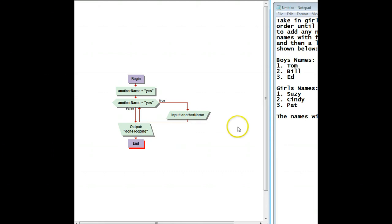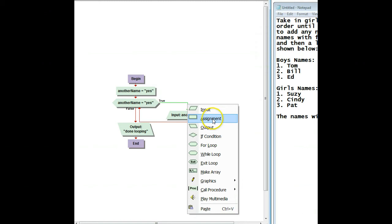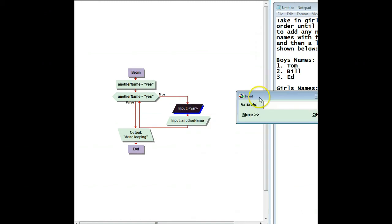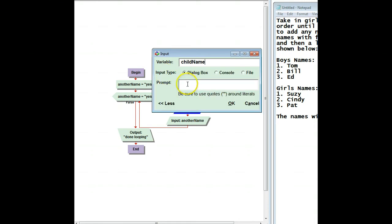So the first thing we have to do is get some inputs, because we need to know what is the child's name that's being entered. So I'm going to put in here child name and ask, what is the child's name? Question mark.